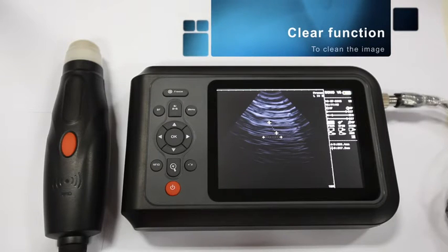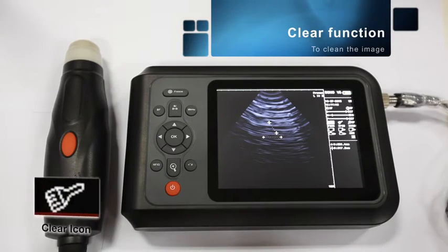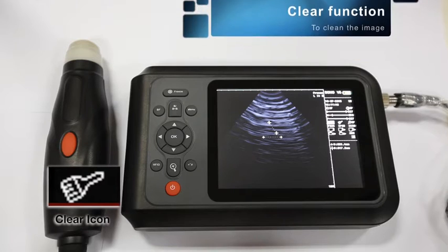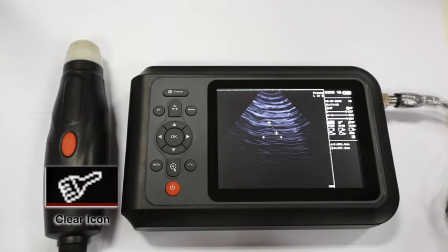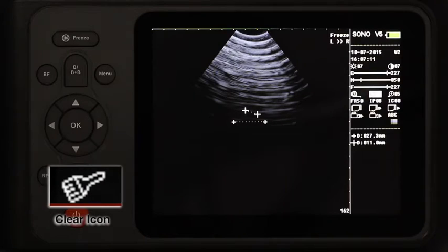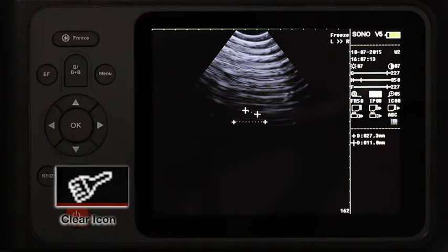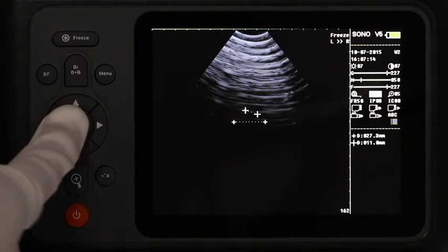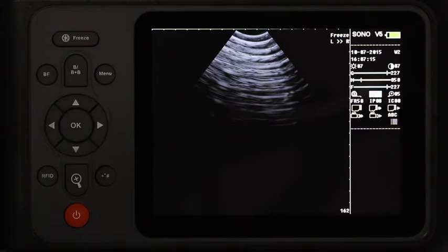The clear function. When we need to remove all the marks on the screen, we need the clear function. Move the cursor to the clear icon and press OK. Then all the marks will be removed.